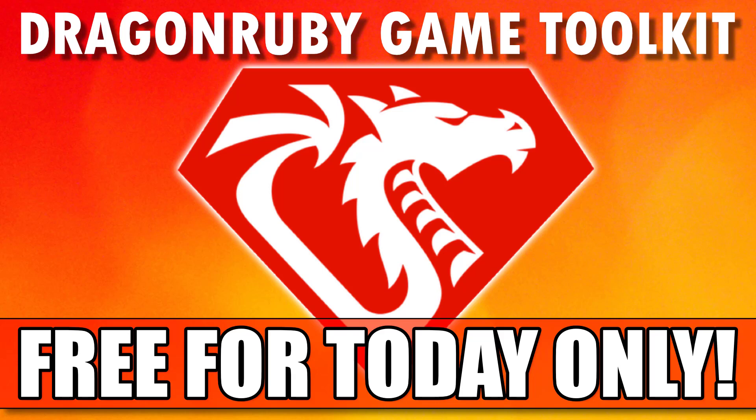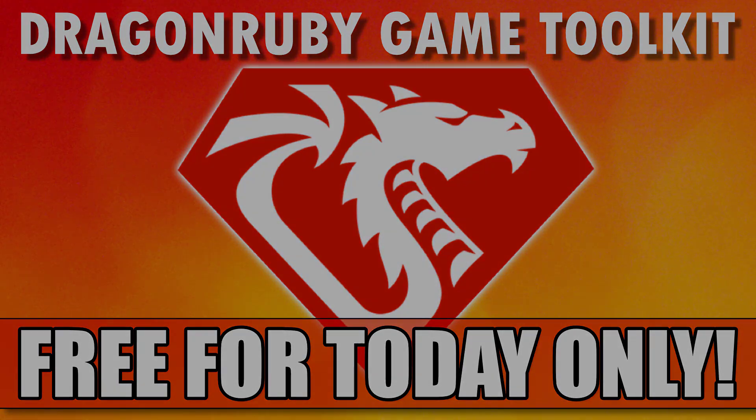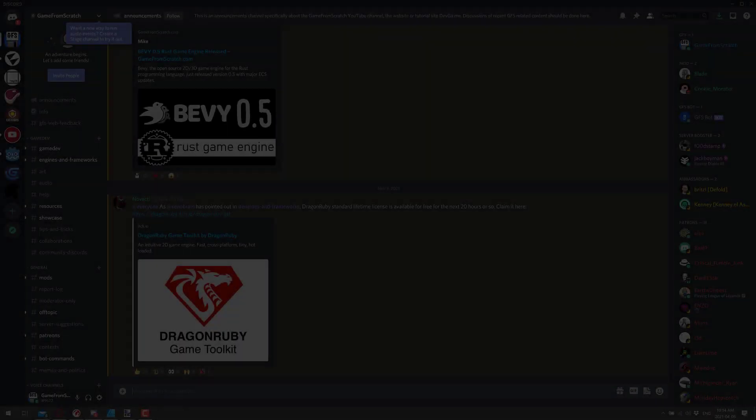Hello ladies and gentlemen, it's Mike here at Game From Scratch, and if there's one thing I know this channel loves, it's game development and free stuff. So I've got both of those things today in today's announcement, and today's announcement is literally for today. If you watch this tomorrow, I apologize, you are too late.